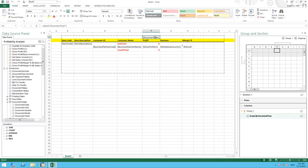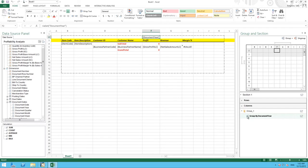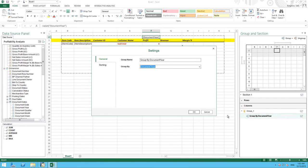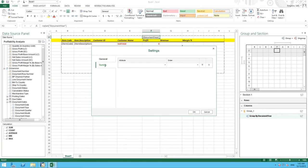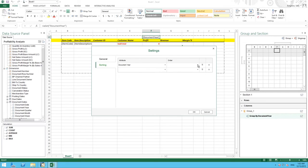Finally, we want to be able to sort by document year. And to do this we select column under the sort area. Here we have group by document year. We double click on the settings. We select sorting. We choose our attribute document year. And we would like to sort our document year in ascending order.